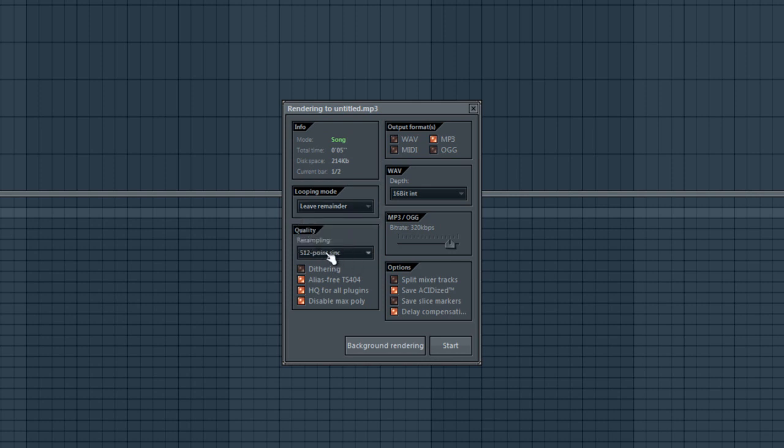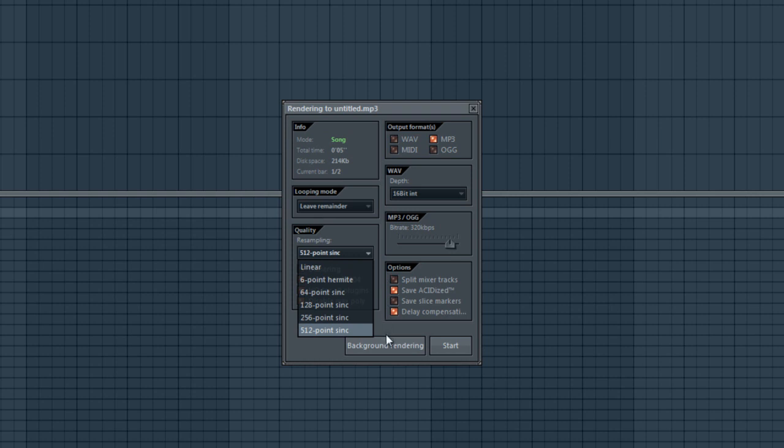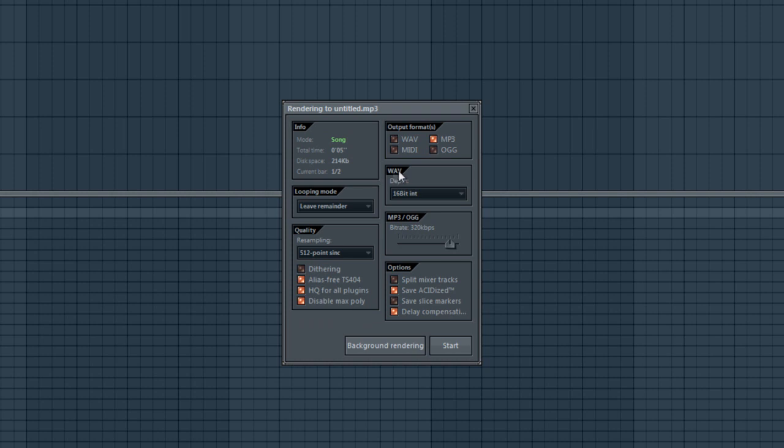Quality, you can choose. I have a pretty good computer, so 512 is good. And depth, since it's MP3, we don't need to worry about it because that's for wave. Under MP3, I usually leave it at about 320. And output format MP3, so you're pretty much ready to go.